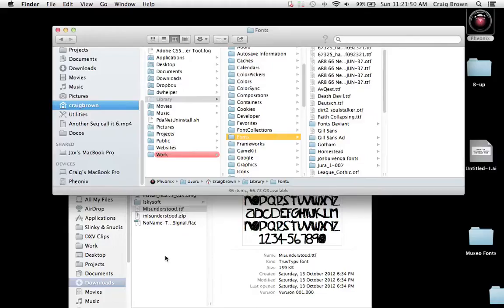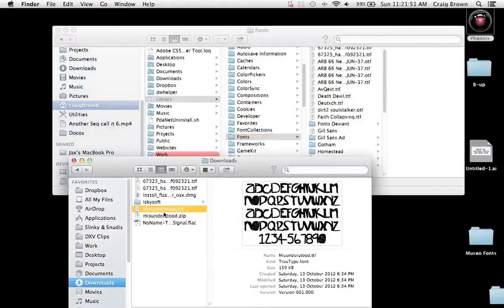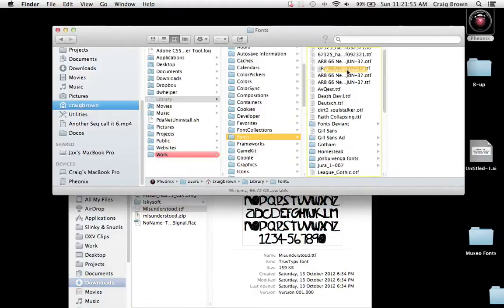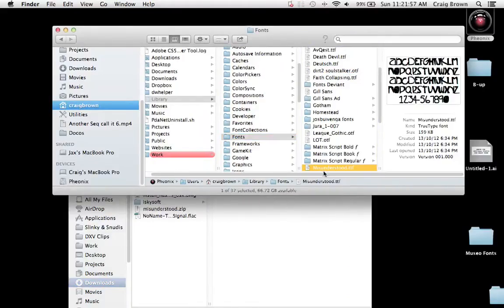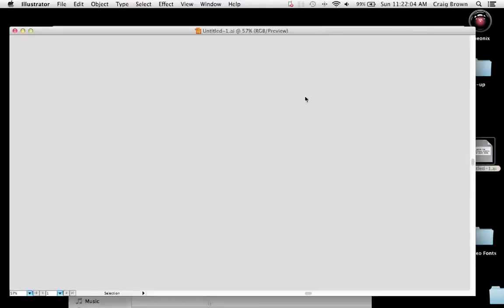There's the Fonts folder inside my User folder. And I can just drag that free font we downloaded, the TrueType font, into the Fonts folder there. And now, that should be available inside programs for you to use.